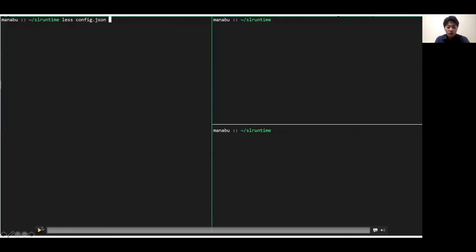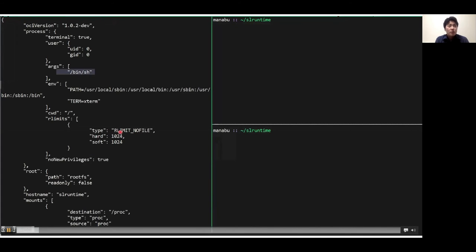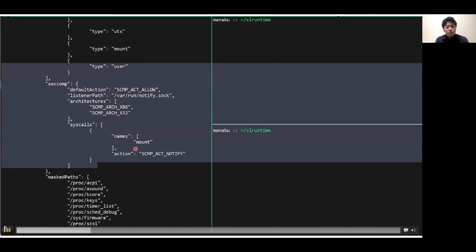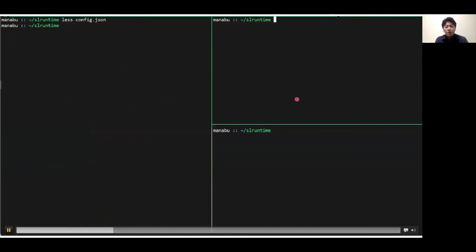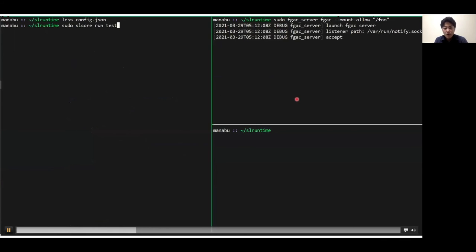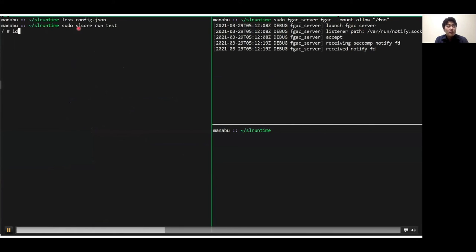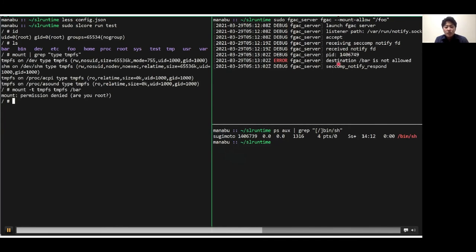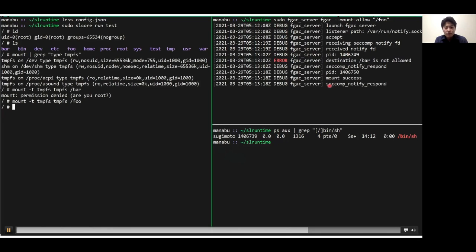I will show the demo of fine-grained access control. Our config.json describes that the execution process is a shell and includes user namespace settings and seccomp notify configuration. In this demo, I limit the mount system call. First, I run the fine-grained access control server that allows the container to mount only when the destination is the /foo directory. Second, I run the rootless container. The user ID appears as root inside the container, but on the host machine, the user is non-root. When I try to mount /bar, the mount fails because the destination /bar is not allowed by the server — you can see the error message in the server. However, if I mount /foo, the mount is successful. We can confirm that /foo is mounted correctly inside the rootless container.